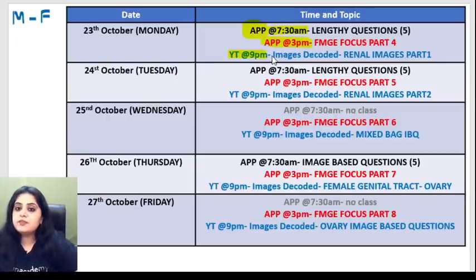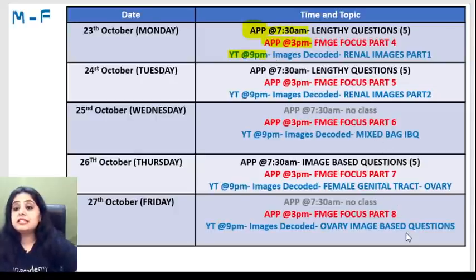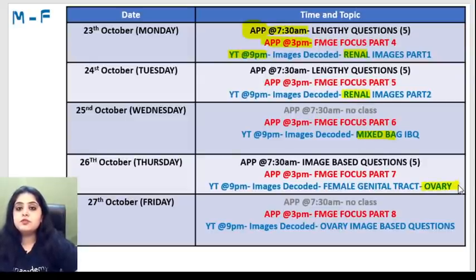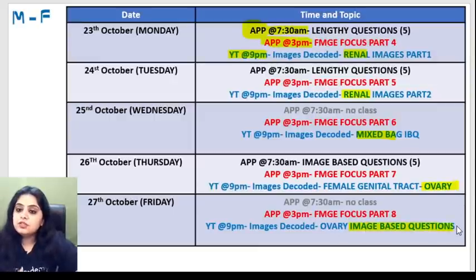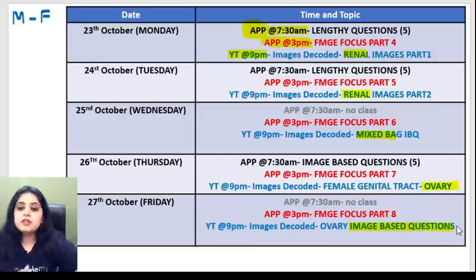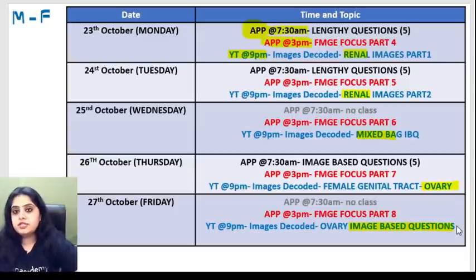Today we have images of respiratory path. In the coming week we will be talking about two classes of renal, a mixed bag image-based question session, all the different ovarian tumors, and we will also be practicing MCQs based on those ovarian tumor images. Let's begin with the session for the day.